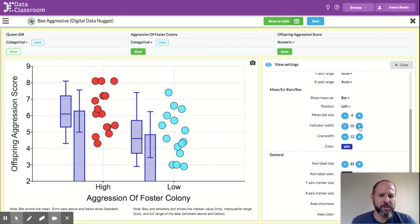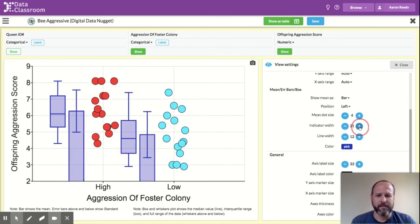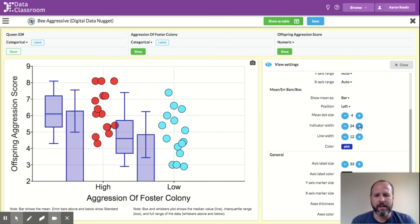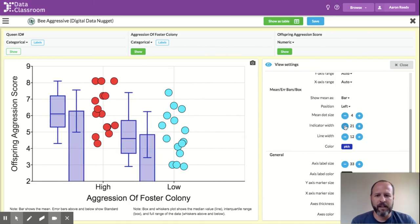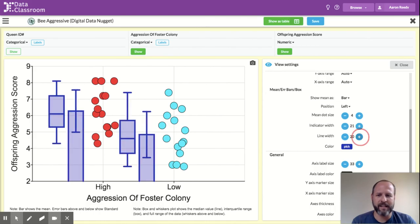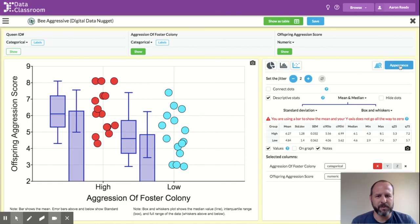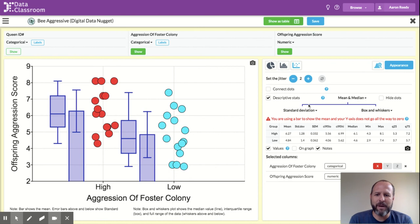I can also change this indicator width, which will change the size of those visuals. So you can see if I crank that up, those can get larger or smaller. I can also change the width of the lines on those. So you have some flexibility to change those things on the graph.